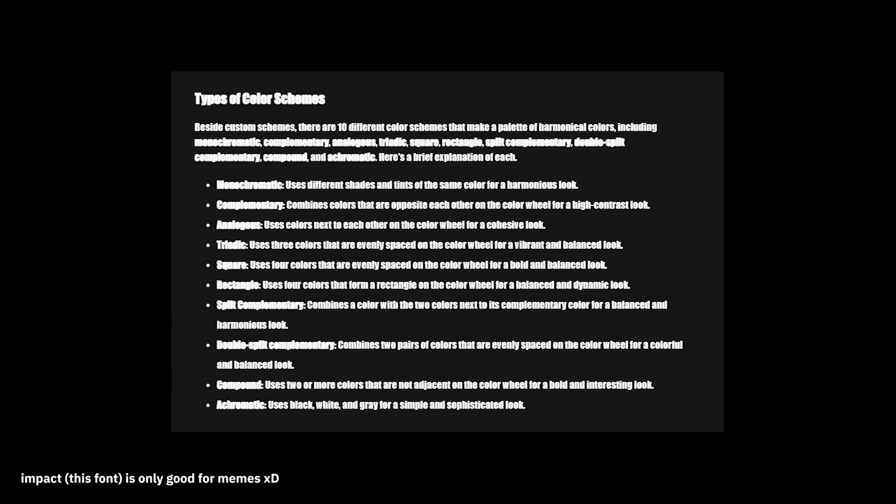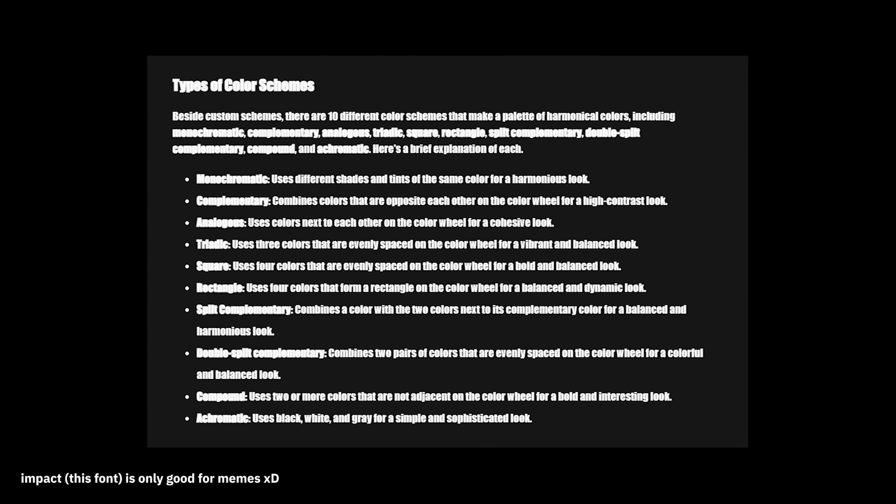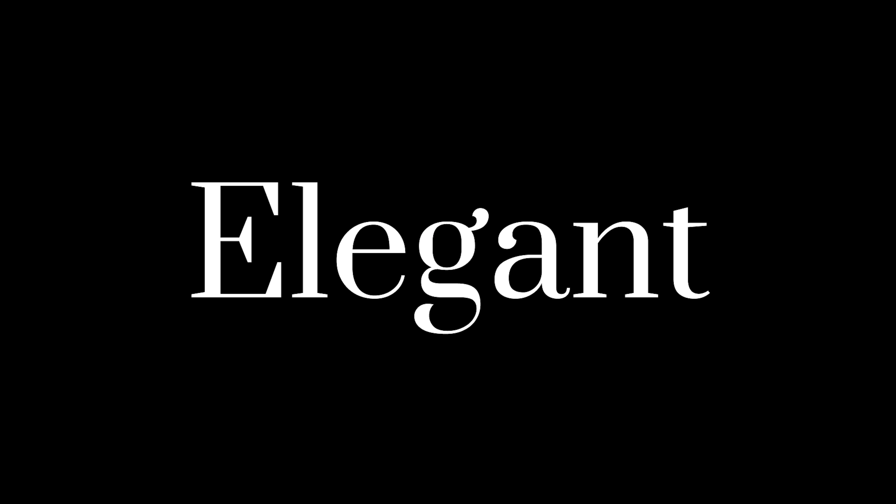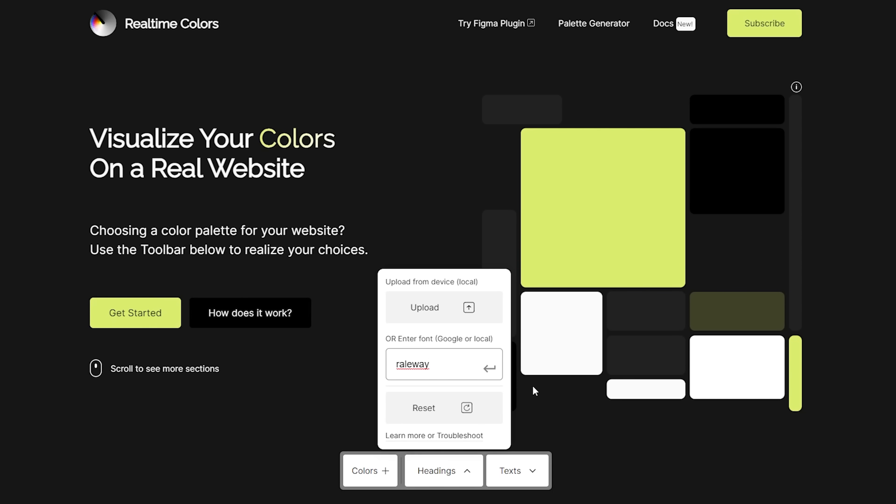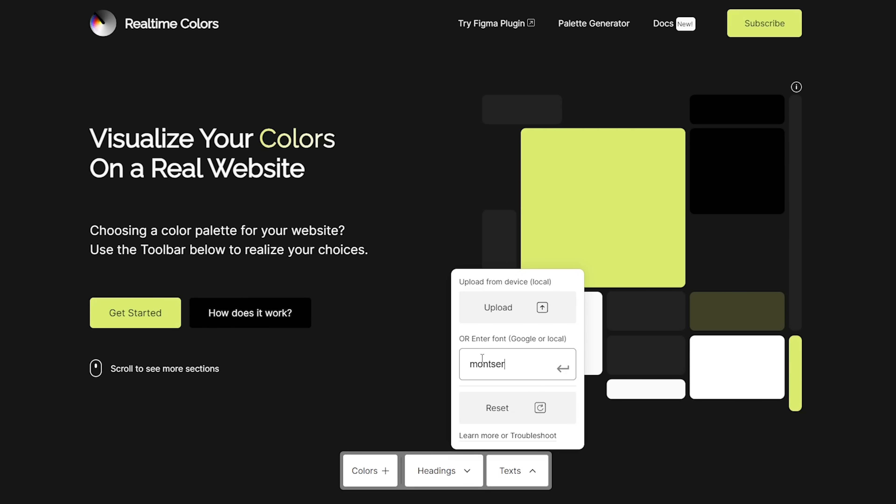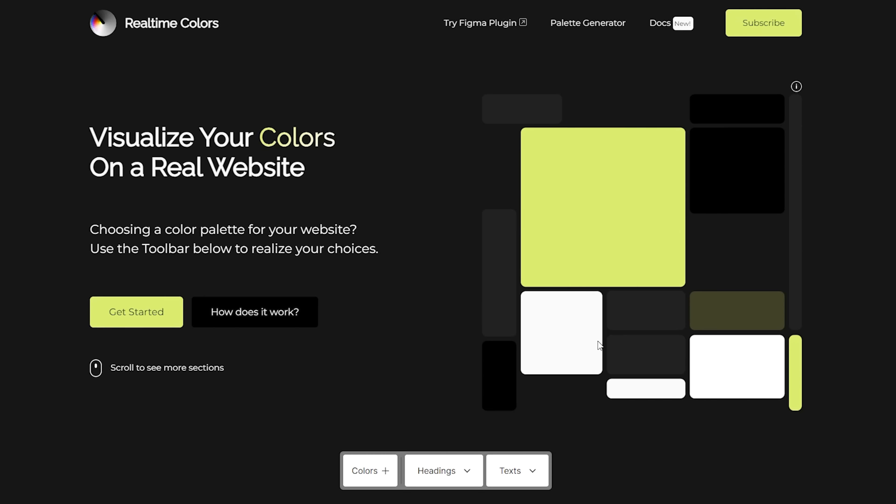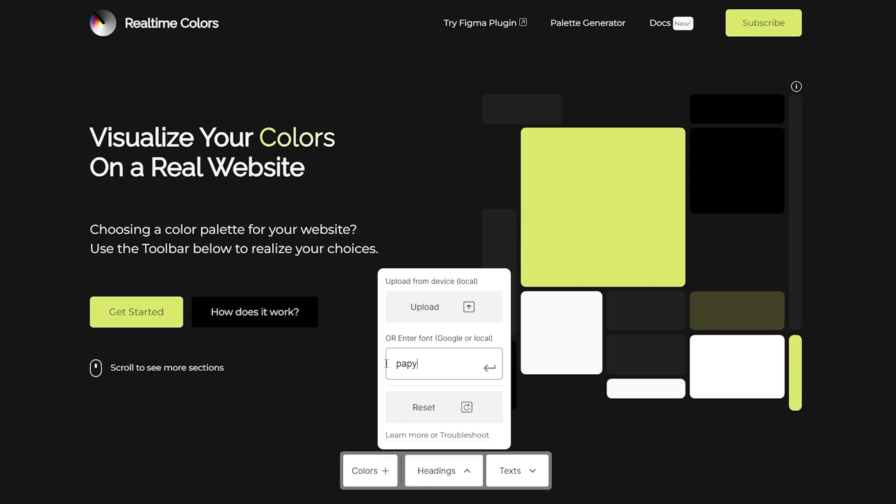Next up, we have fonts, which directly impact the readability of your content. Plus, the fonts can give off a certain vibe. Look at these fonts. Funky, elegant, serious, childish, and oh god, what is this? Again, I'm using real-time colors to test out some fonts from Google Fonts quickly, which lead me to two fonts, Space Grotesque and Ubuntu.